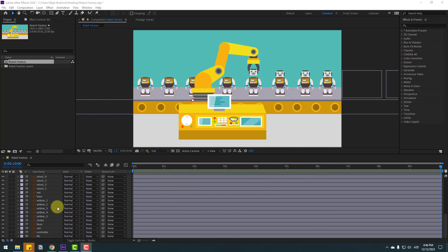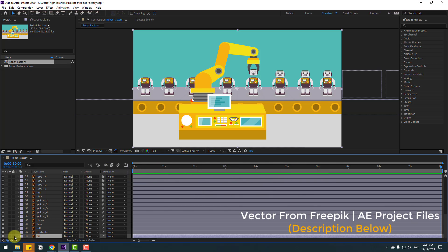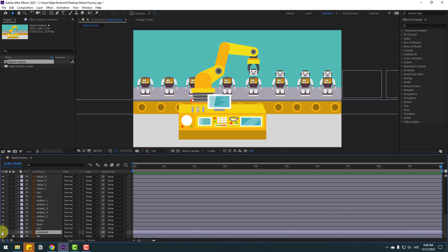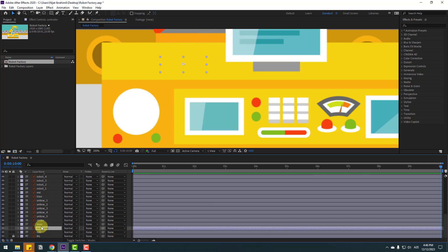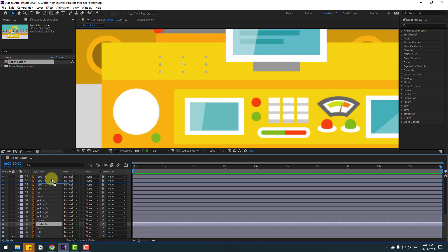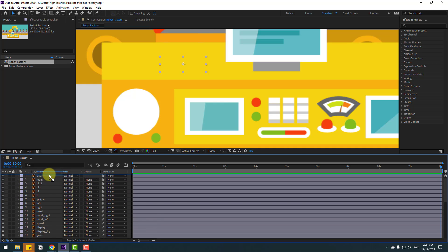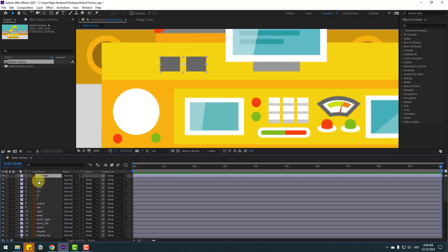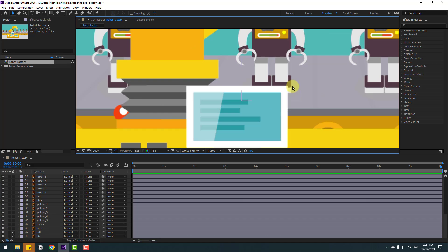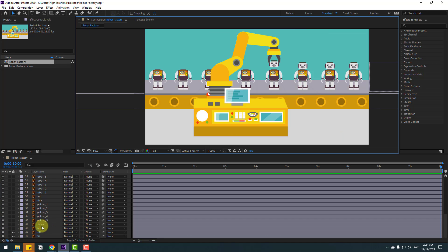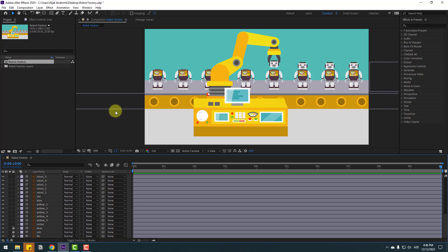First, select the background layer and lock it, then select the controller layer. Let's go to solo and move up to see this object. Select the desktop layer and lock it, lock the controller layer, lock the roll layer, and lock the lines layer.